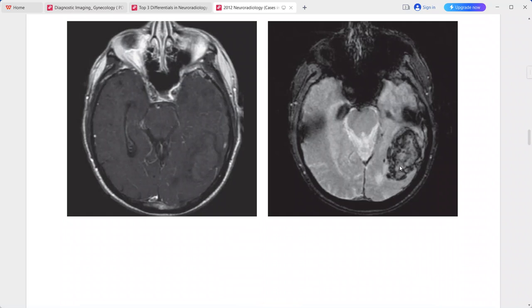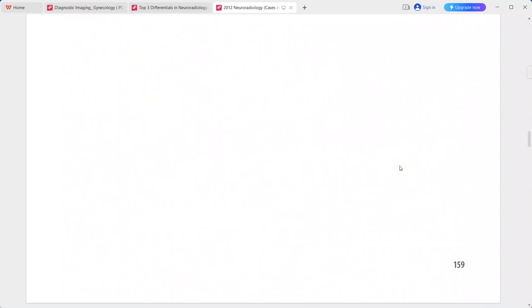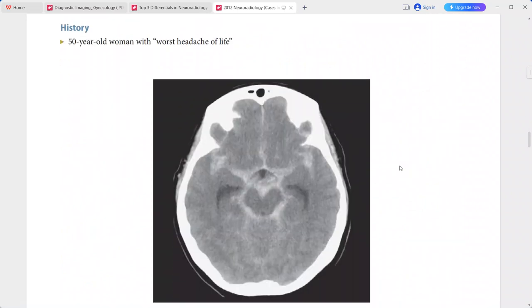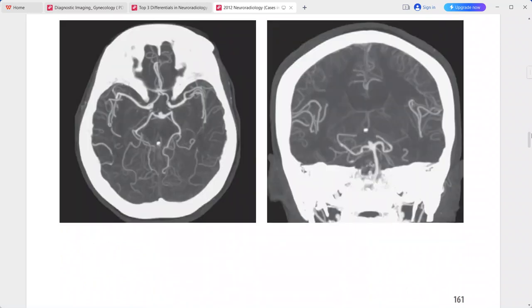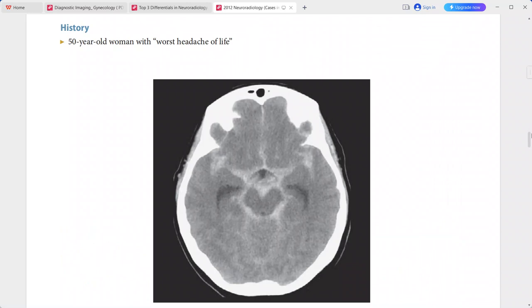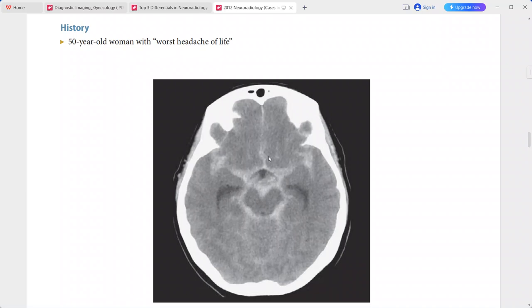Next is a 50-year-old woman presenting with the worst headache of her life, which is quite typical for subarachnoid hemorrhage. The non-contrast CT scan shows high attenuation material within the suprasellar, interpeduncular, and ambient systems, as well as the sylvian and interhemispheric fissures, consistent with subarachnoid hemorrhage.